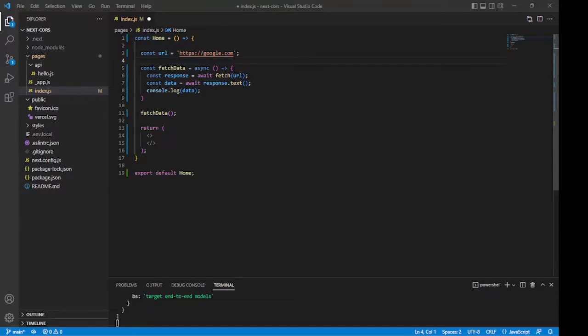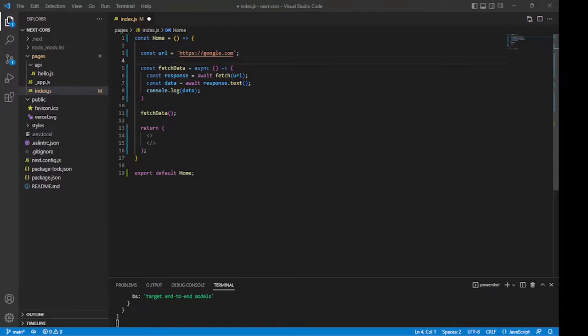And we can use getStaticProps in this case because the request we're making doesn't require input from a user beforehand. In fact, in this case, getStaticProps is the way to go even without the CORS problem, because it allows for the pre-rendering of the page, which makes the page both SEO-friendly and fast loading. I will, however, cover a case in this video which does require user input and in which we can't use getStaticProps as a remedy to CORS.